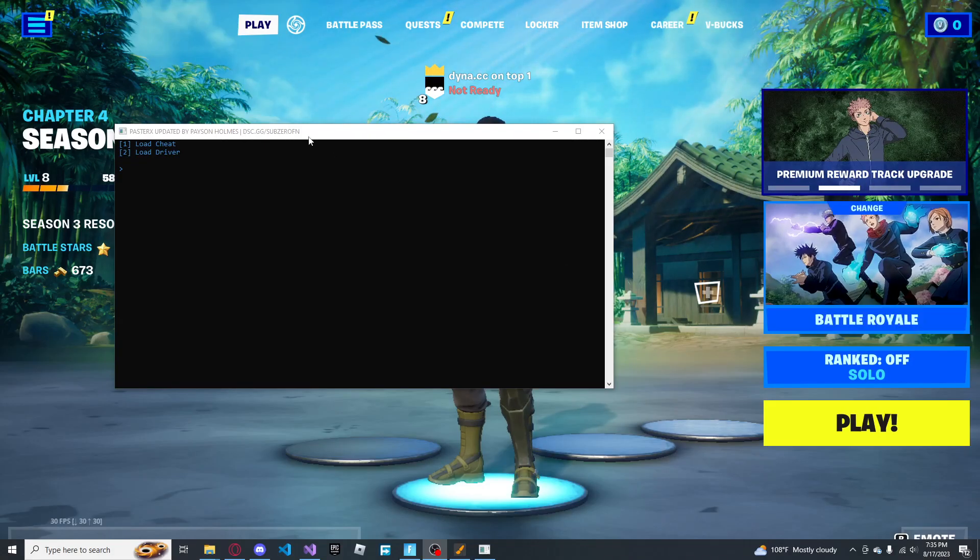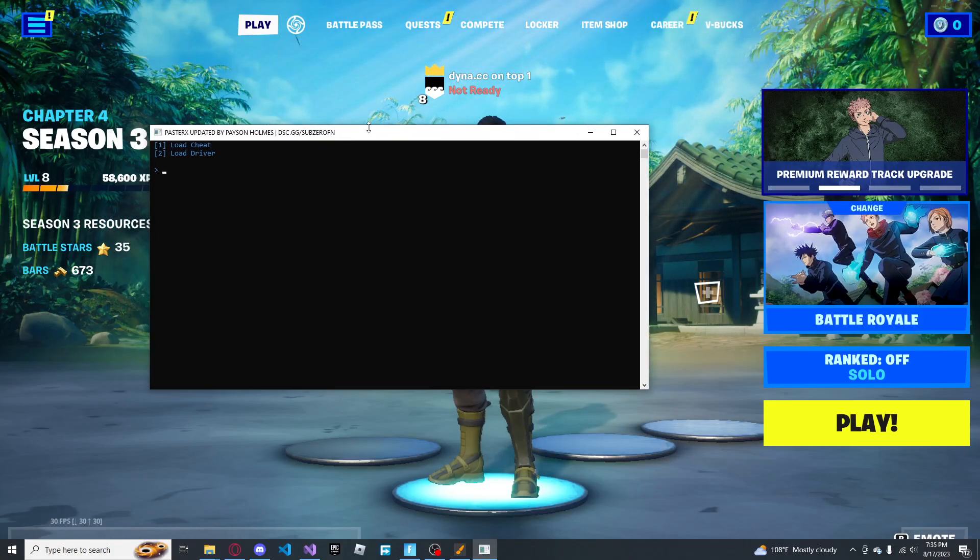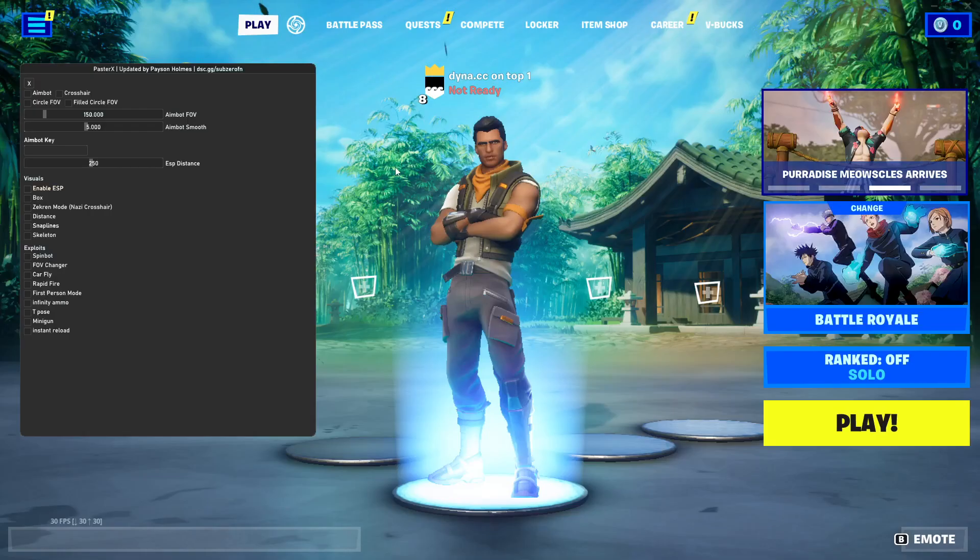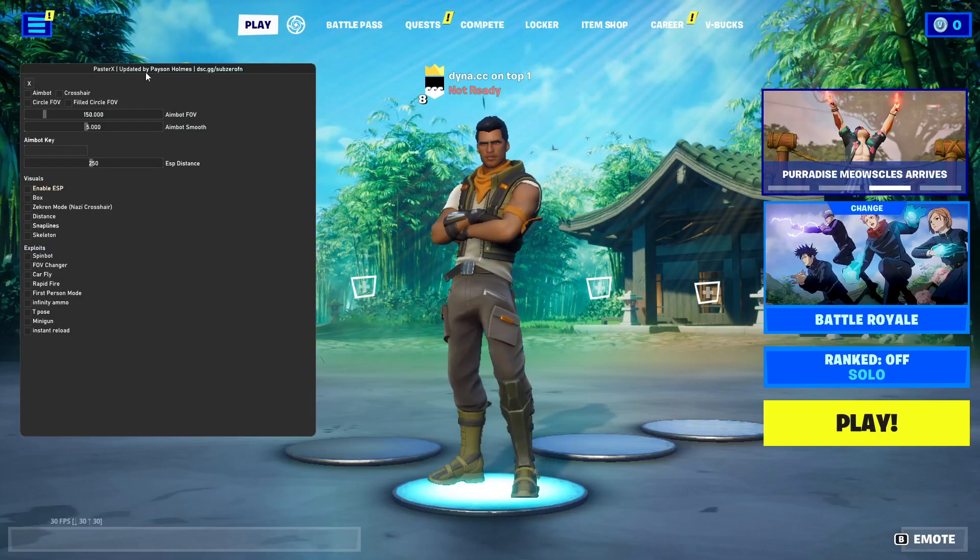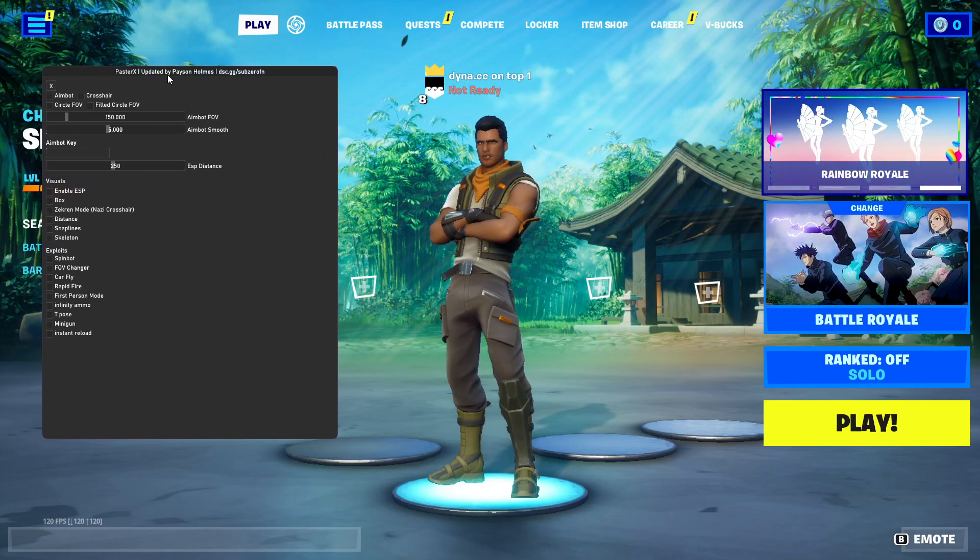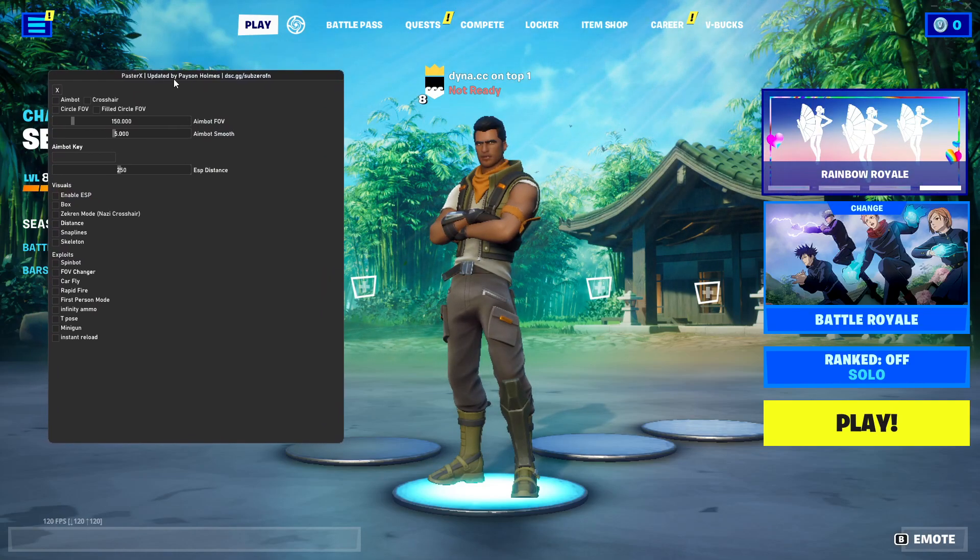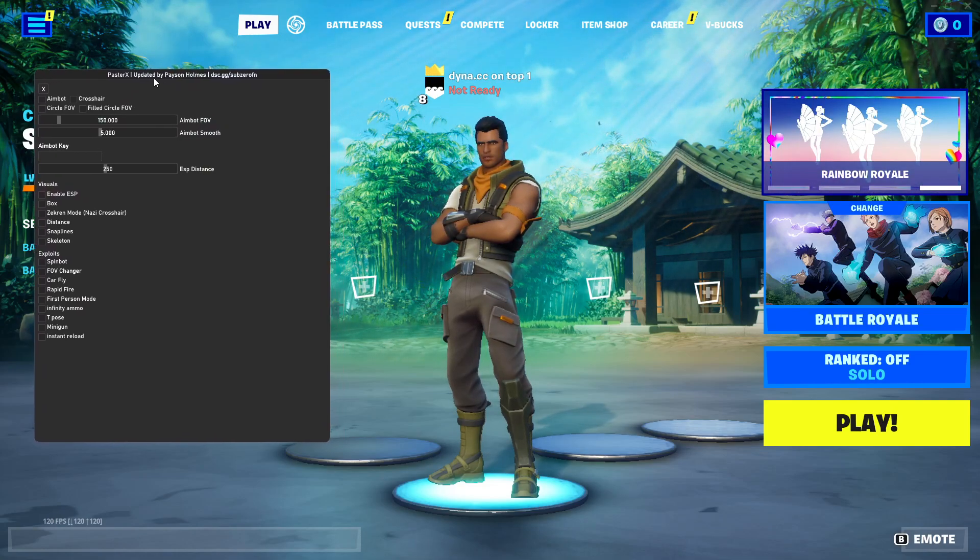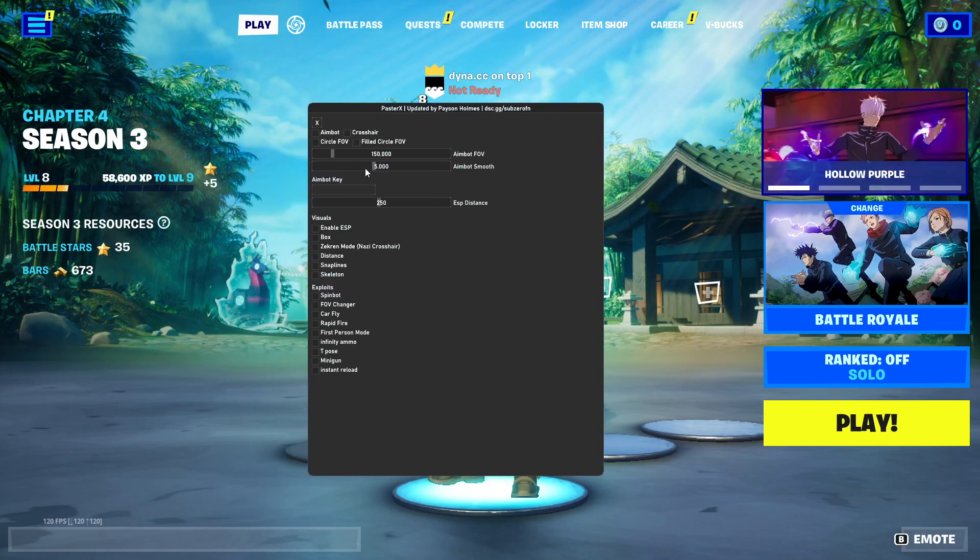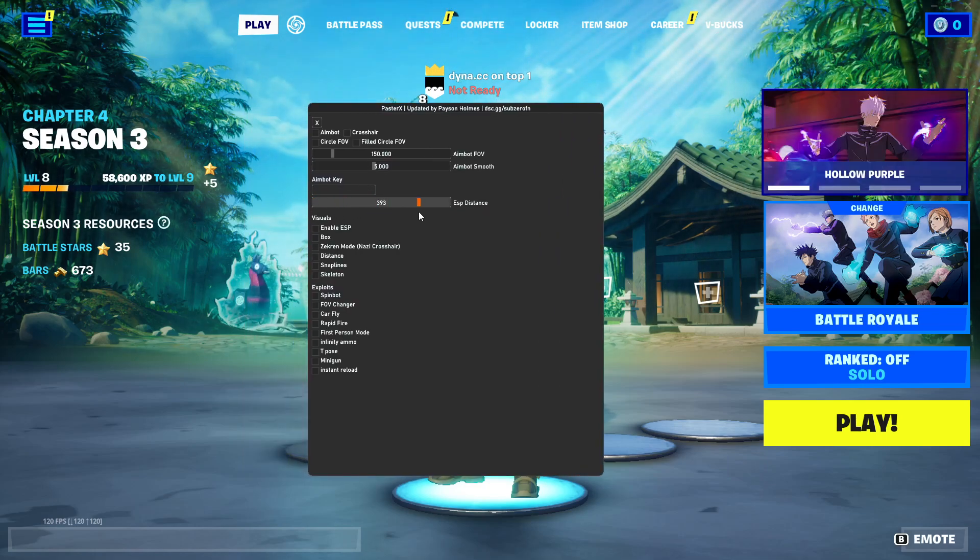Alright, so now that we got this working, go ahead and load cheat again. And then, there we go. Like, look at how much better this looks. Like, just look at this UI, guys. Like, I'd actually use this.